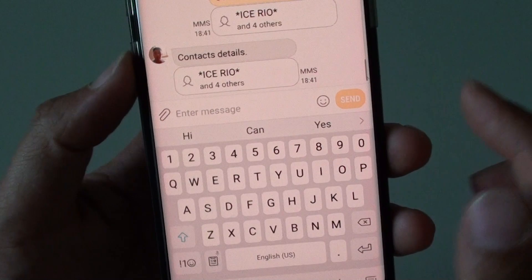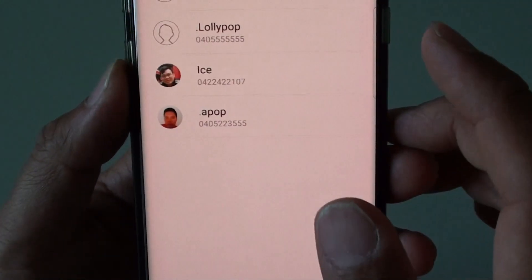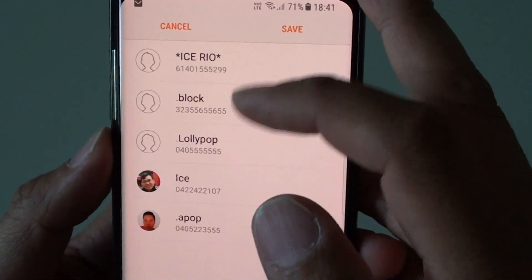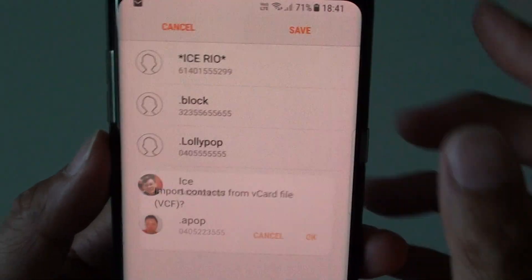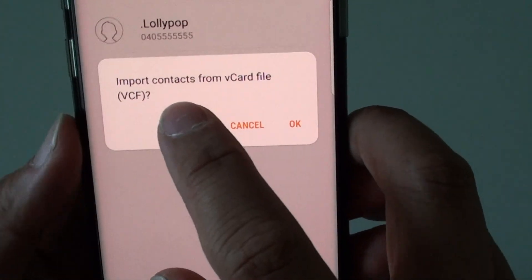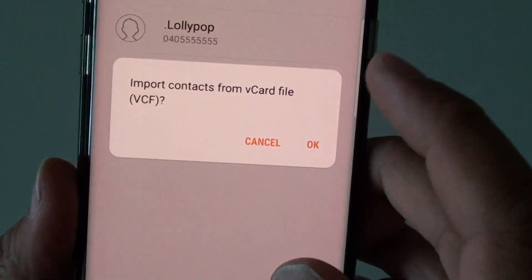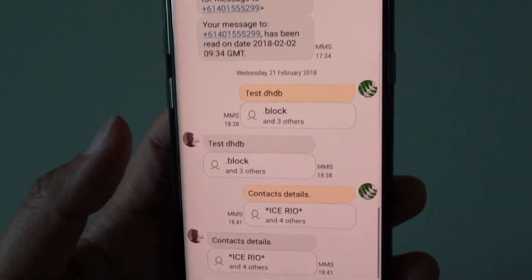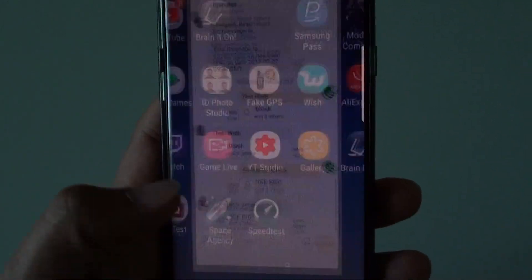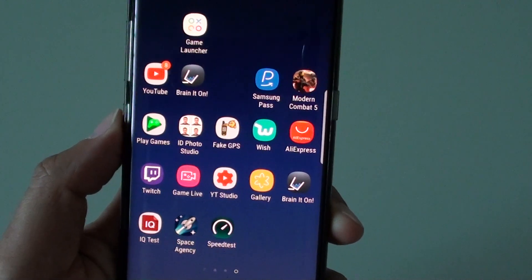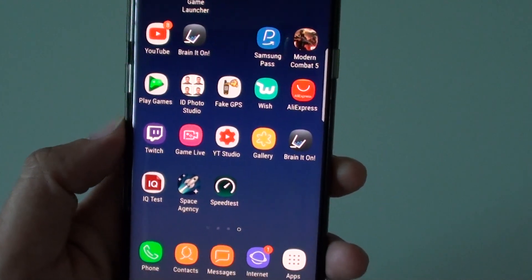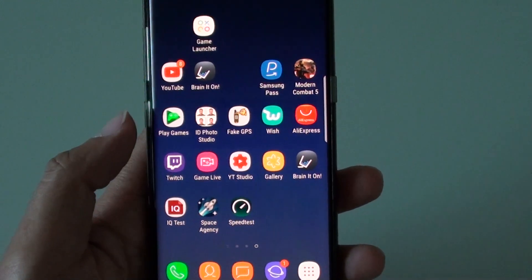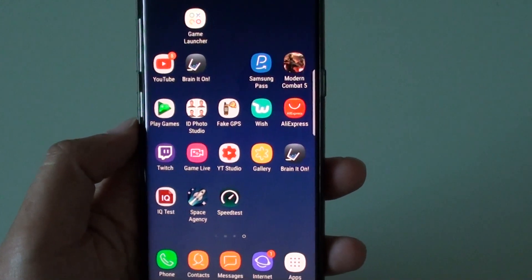And that's it. You can see I have received the contact. There is the contact that I have received, and I can tap on Save. You can see it's an import contacts from VCF file option. So that's how you can share your contacts information to your friends via SMS, text messaging, or other messenger app. Thank you for watching this video. Please subscribe to my channel for more videos.